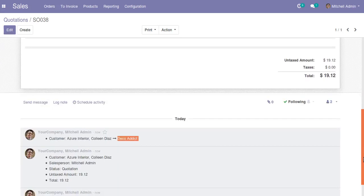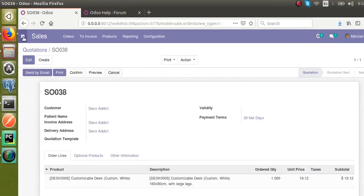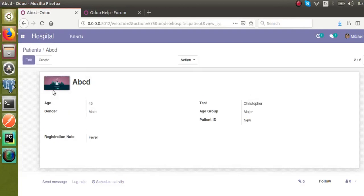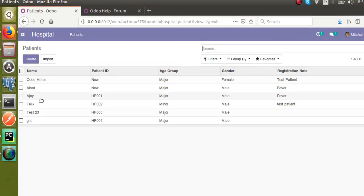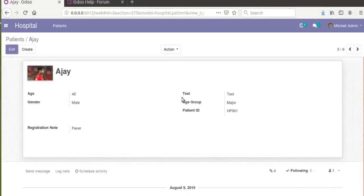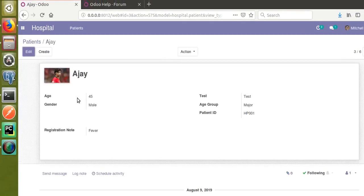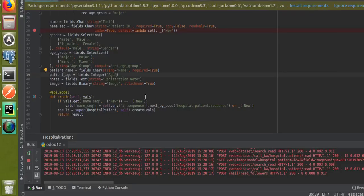Now let's see how we can do the same in our custom module. We are working with a hospital management system where we have already created a model for patient, that is hospital.patient. Let's see how we can track the changes of the age field.